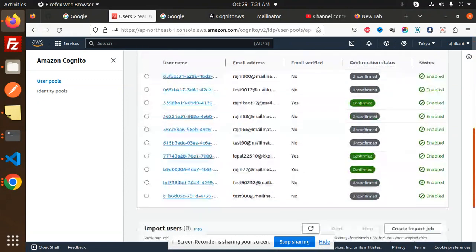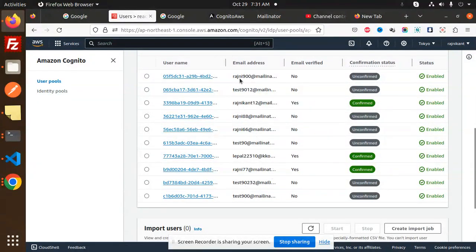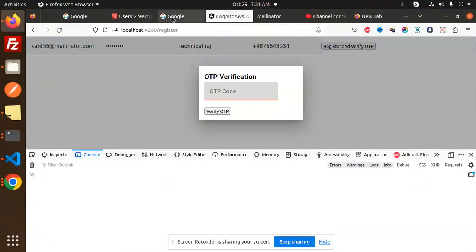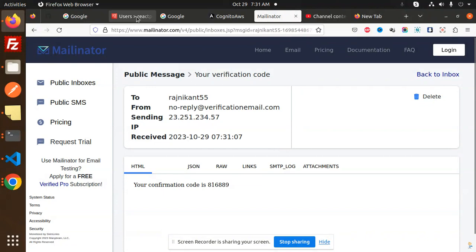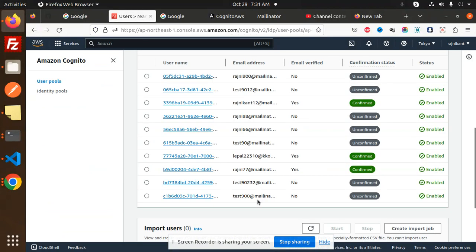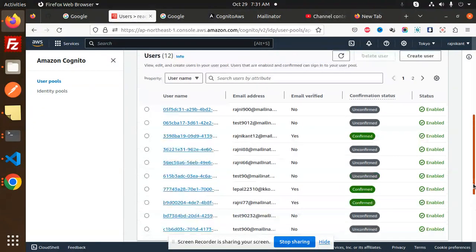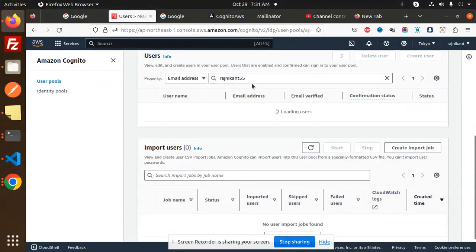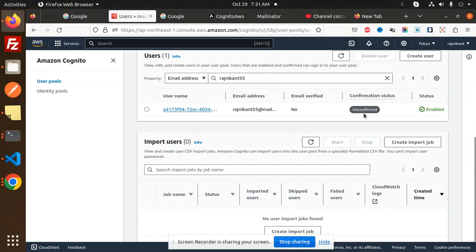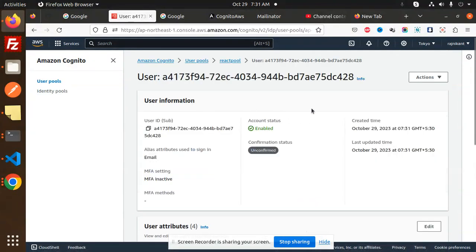Here we have the pool. Let's go back and we can see 'Rajni Kant 55', which is the email ID. If we go to invokes and I add '55', you will receive the email verification code. Here we also have the users — 'Rajni Kant 55' with email '55'. You can see it's showing as unconfirmed.